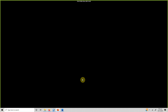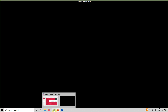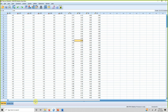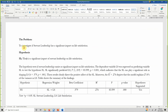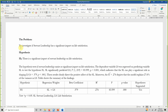Now let's do an example of regression. We have four variables — life satisfaction as the dependent variable and other variables as independent variables. The problem to investigate is the impact of servant leadership on life satisfaction.